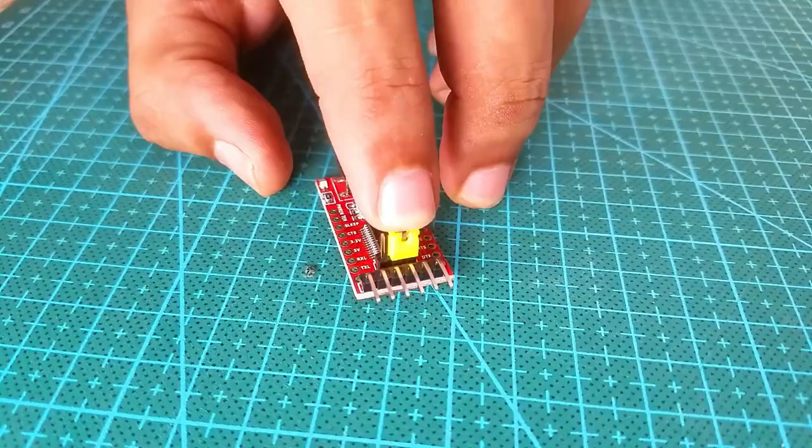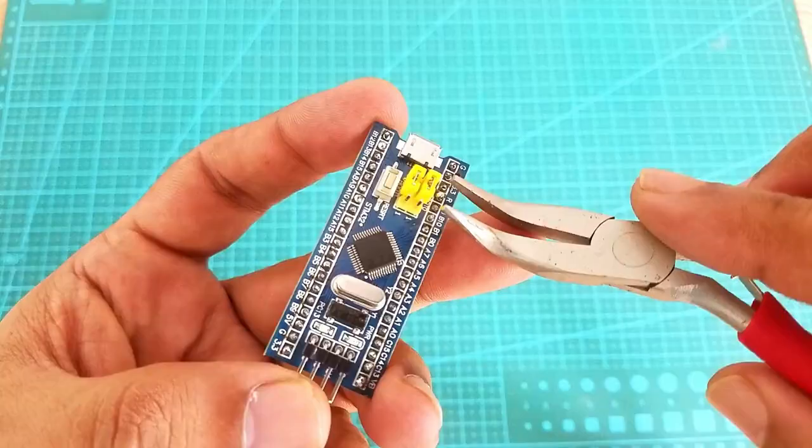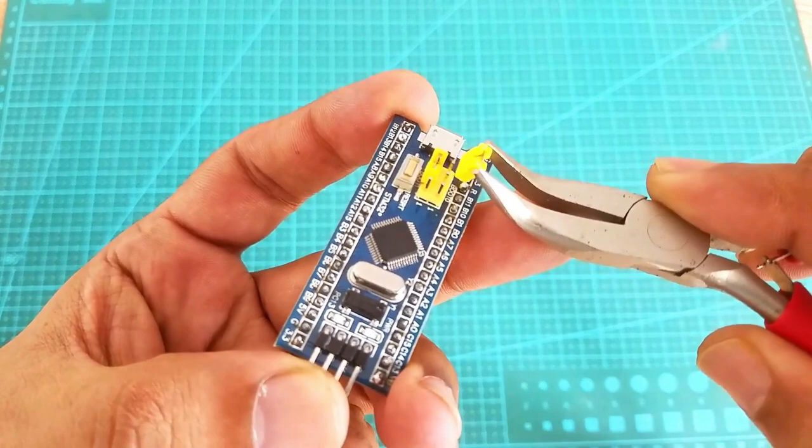Next, you will also need to change the position of the jumper cap on the STM32 controller board. Why we need to do this? If you want to know about it, then read my article. Now, let's take a look at the wiring diagram.